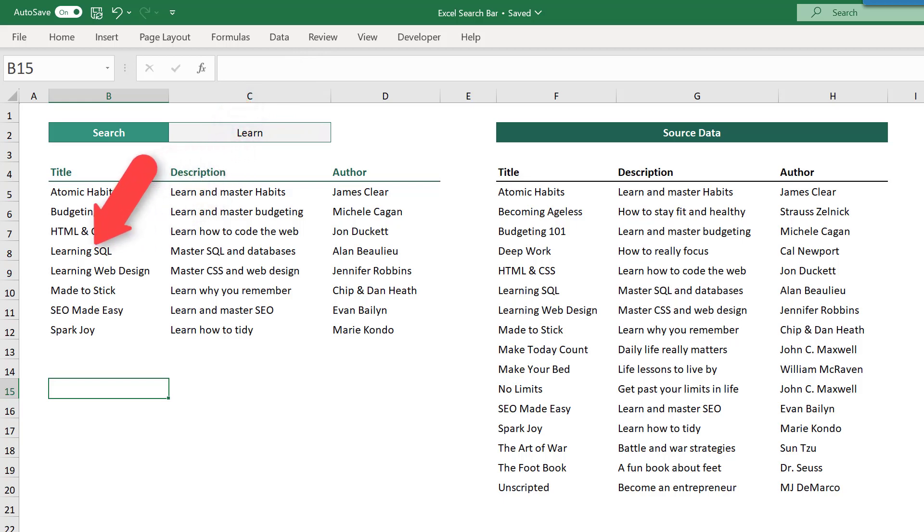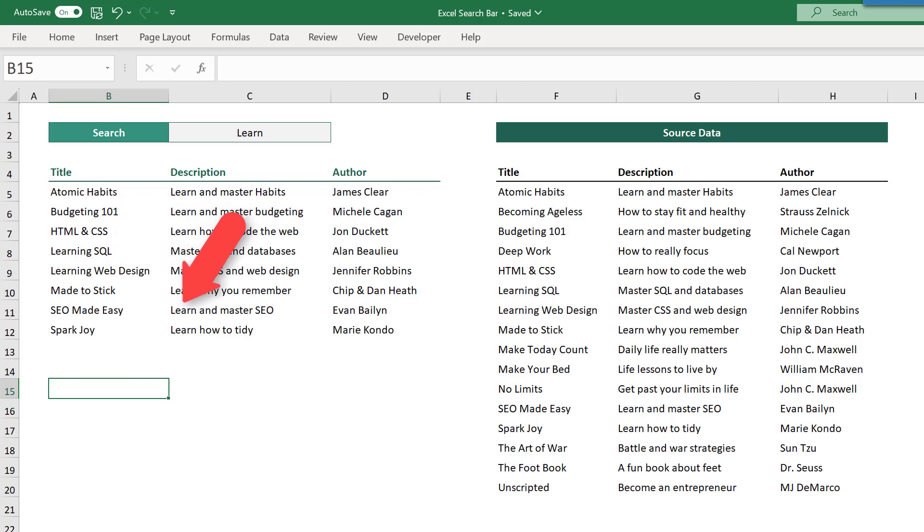So, whenever you want to search through more than one column, just remember to add a plus sign, and then repeat the isNumber and search function part of the formula.